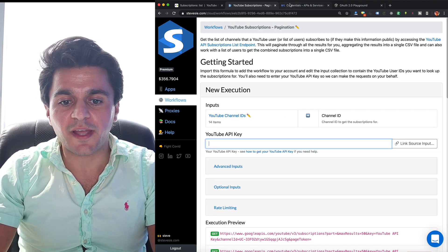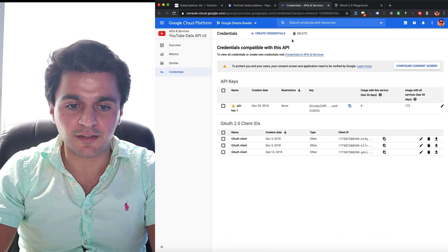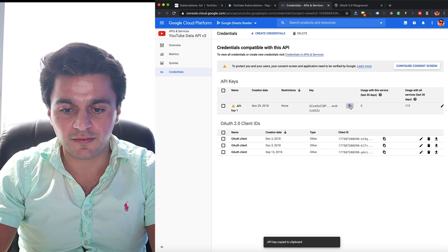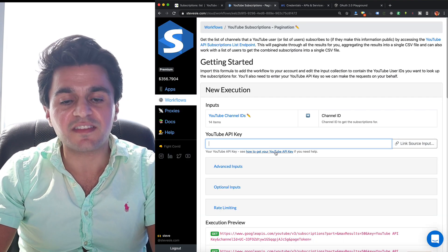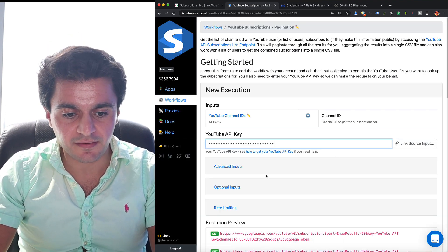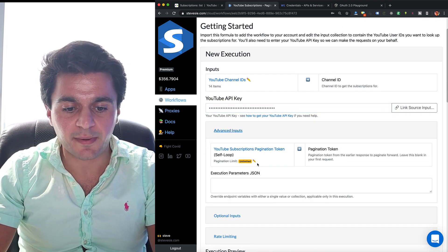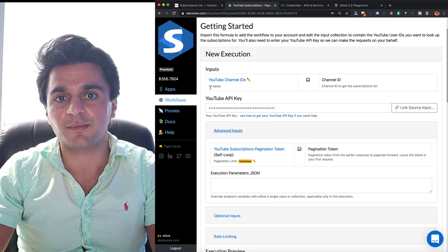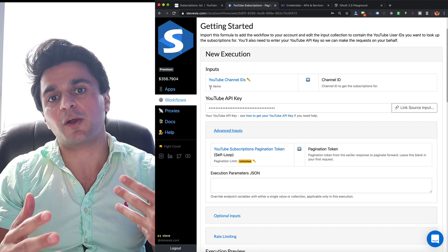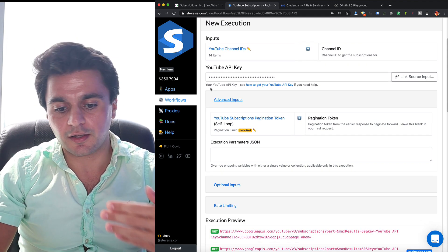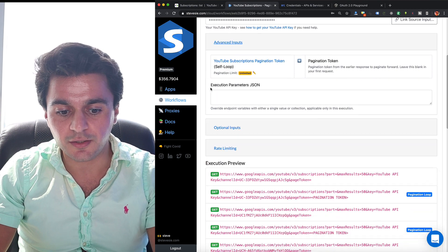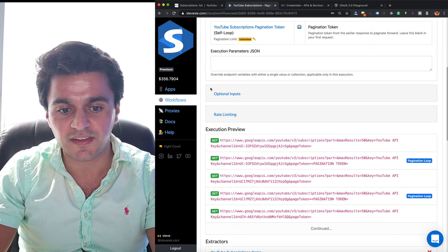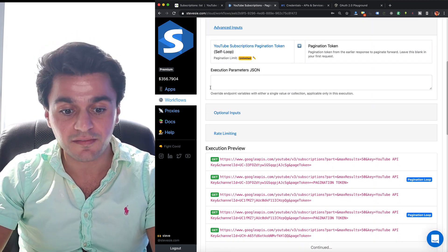This one just needs the YouTube API key, which is less secure. You can get it from Google credentials. Just copy it over here. You can see this link if you have trouble and paste it in. And now I can see under the pagination loop, it's going to go through each of these 14 subscribers I got and it's going to get their outbound subscriptions. It's going to go until it runs out for each of those 14 users. So it's going to get a somewhat large list at the end. It's going to combine them all into one big file. So let's just run this on a shared.